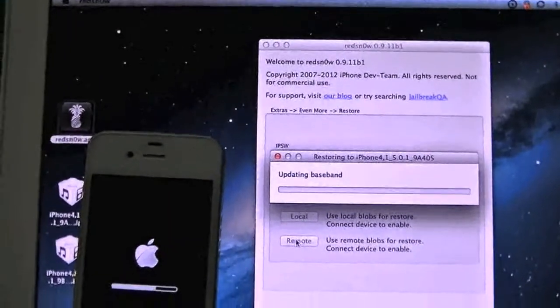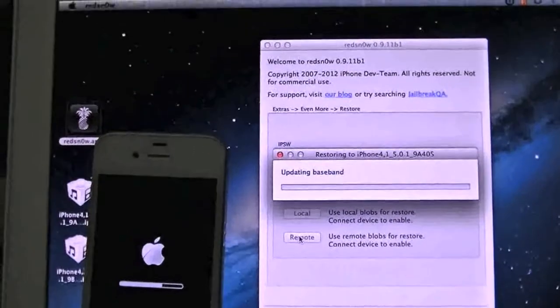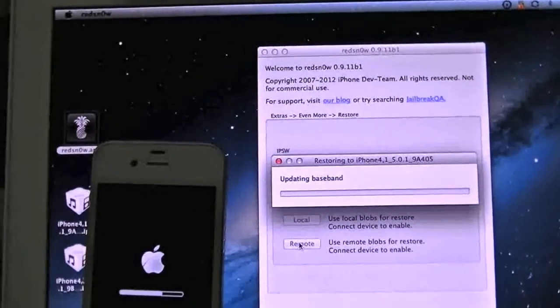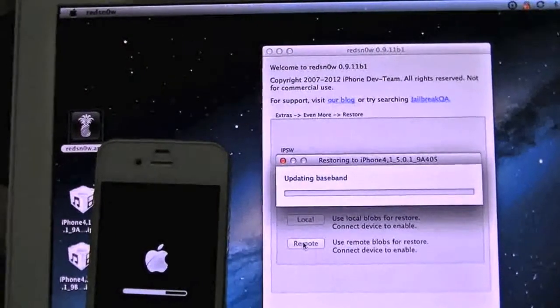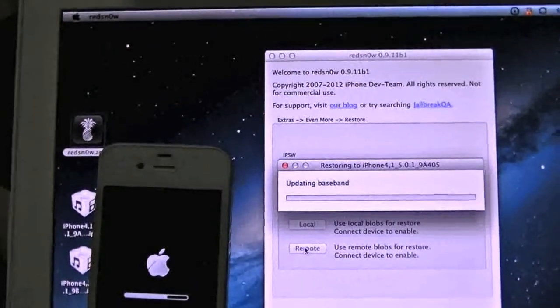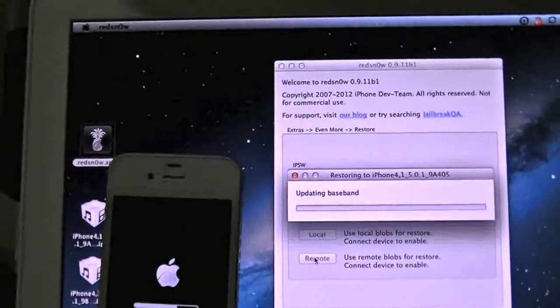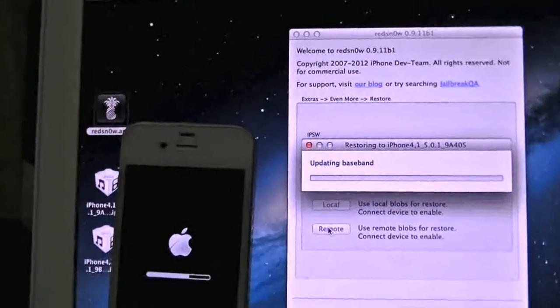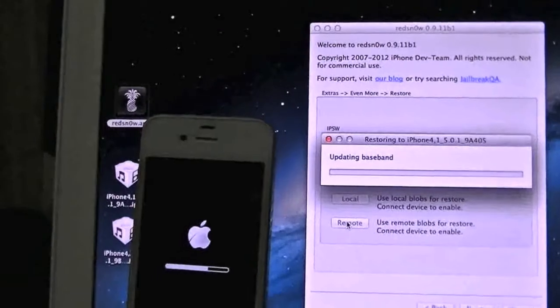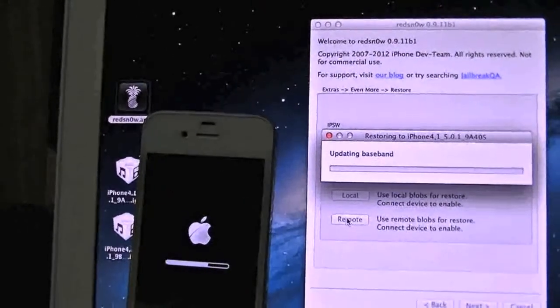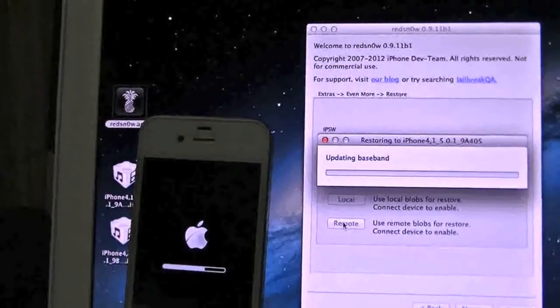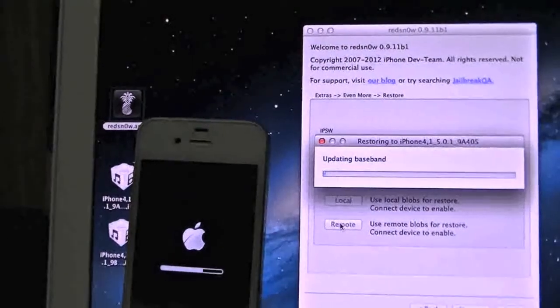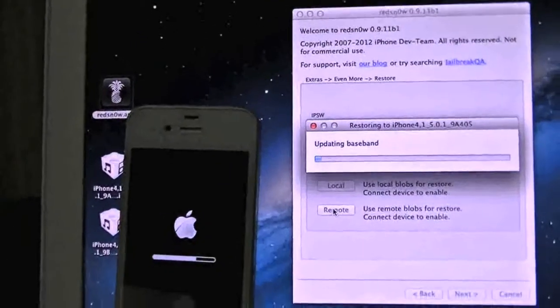Sorry about that, the camera decided to screw up on me. We are in the middle of the last stage of downgrading here. Once the progress bar goes all the way we're good to go and we will successfully be back on 5.0.1 and be able to jailbreak from there.